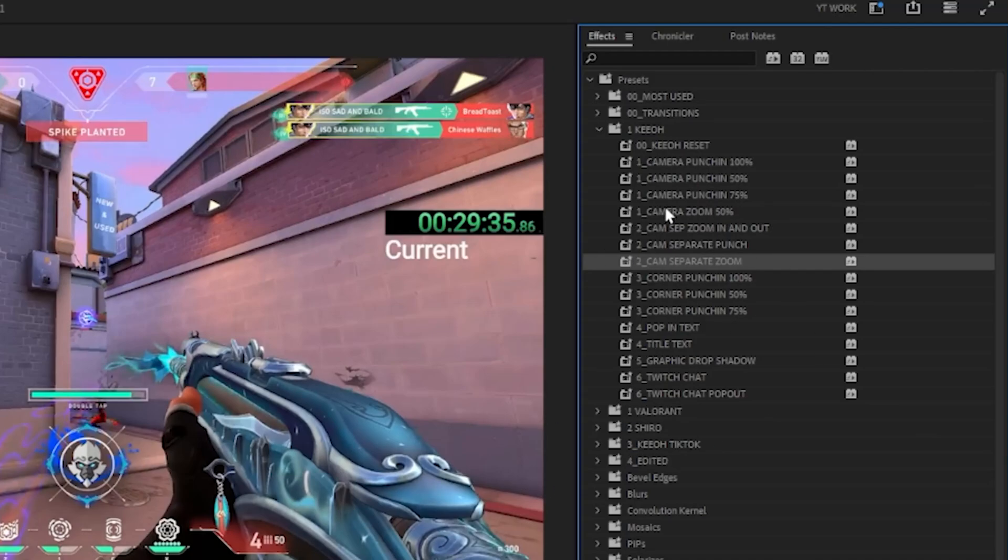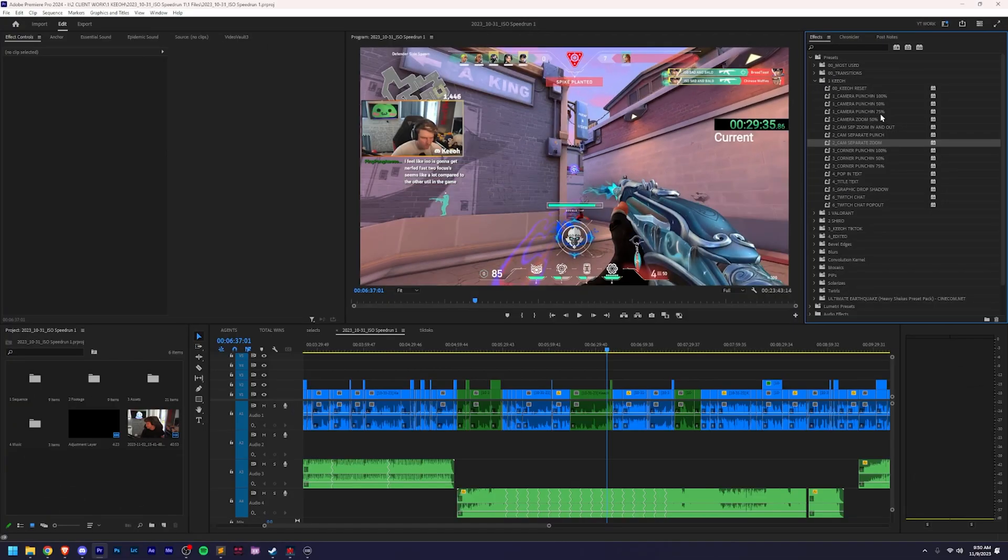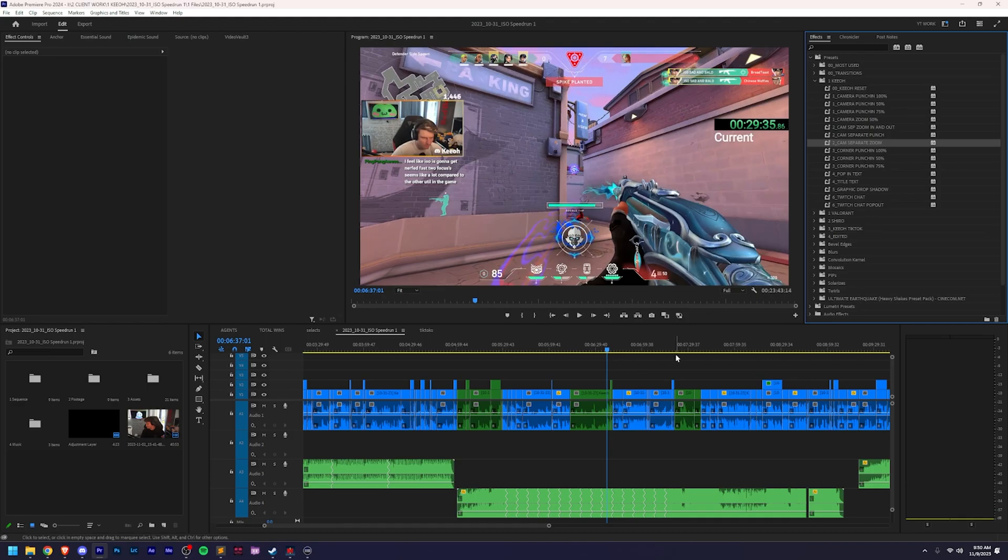Clicking and dragging presets can get annoying to say the least. So today I'm going to show you how you can make this faster, along with a lot of other commands within Premiere Pro, using an Elgato Stream Deck.